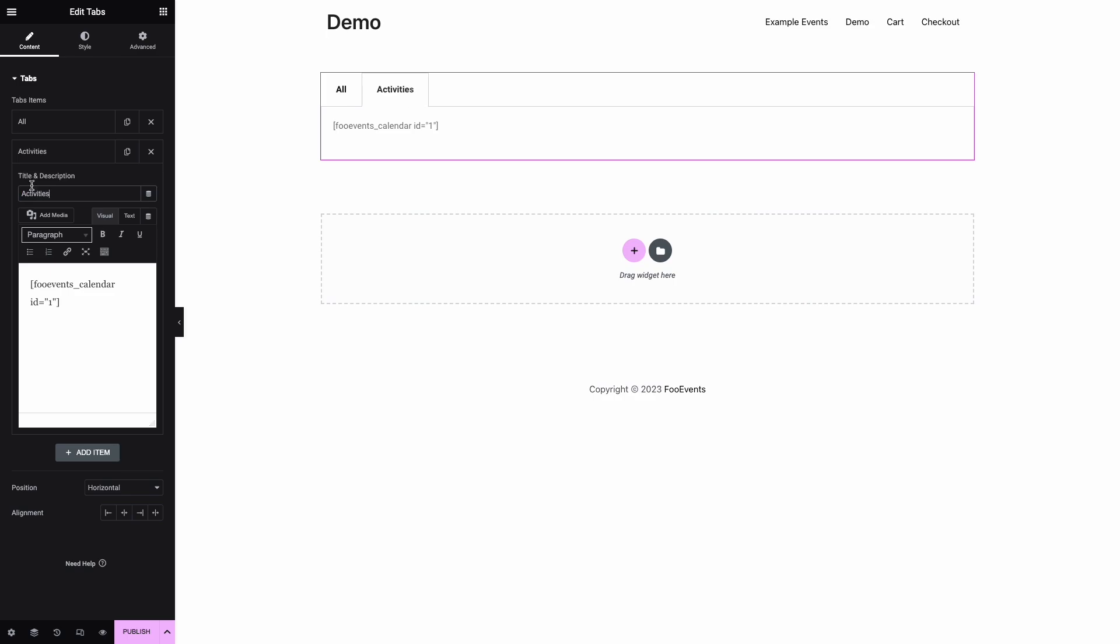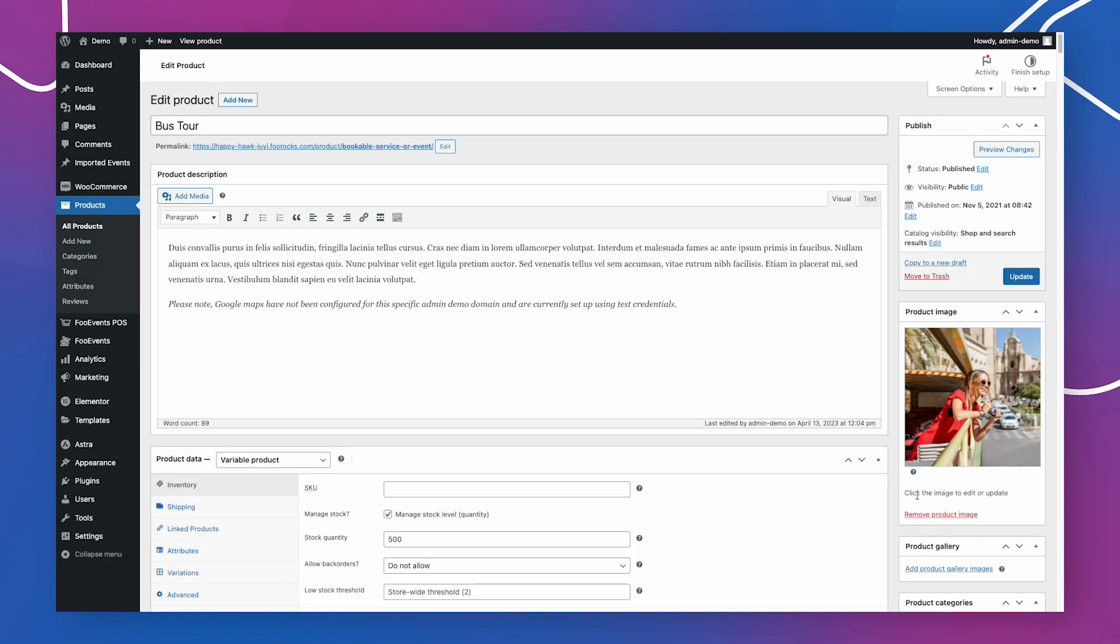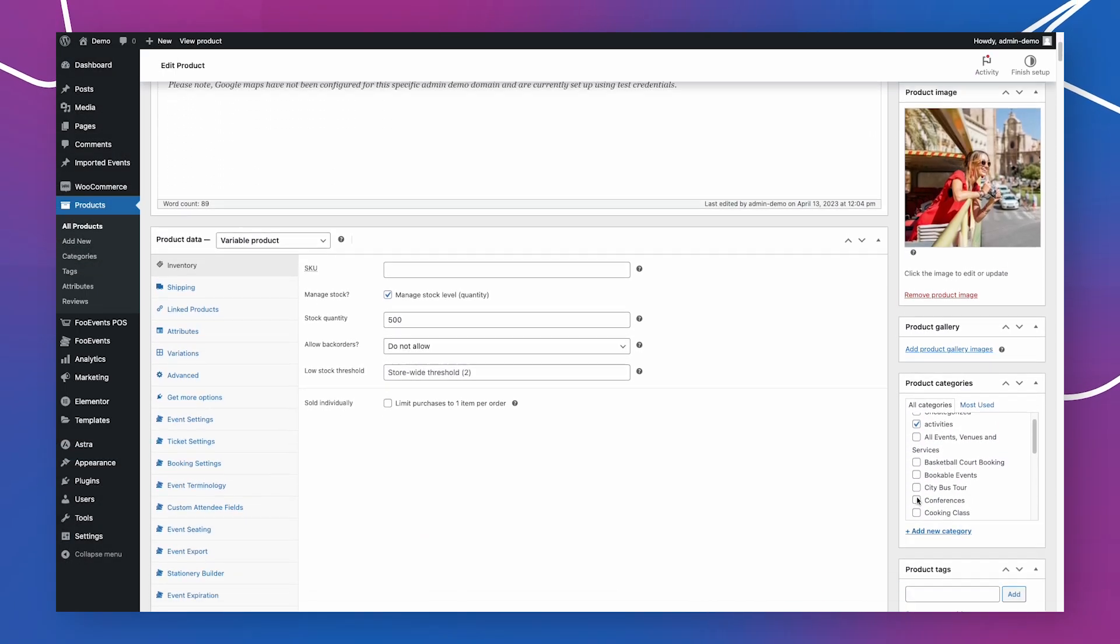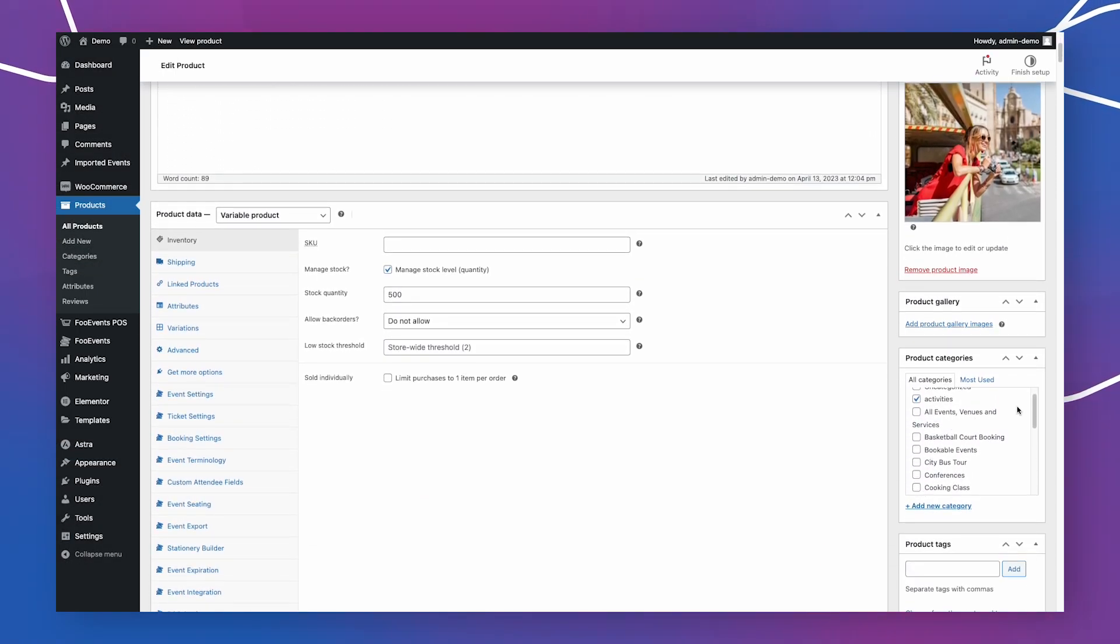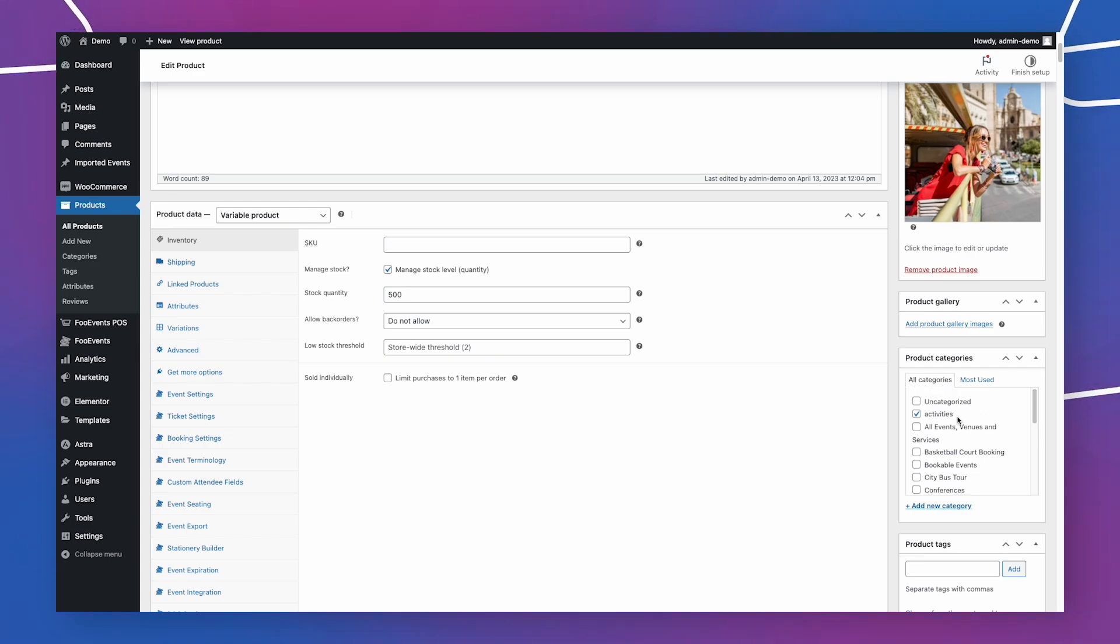When creating events using the Foo Events for WooCommerce plugin, you can organize the events using the WooCommerce categories feature.